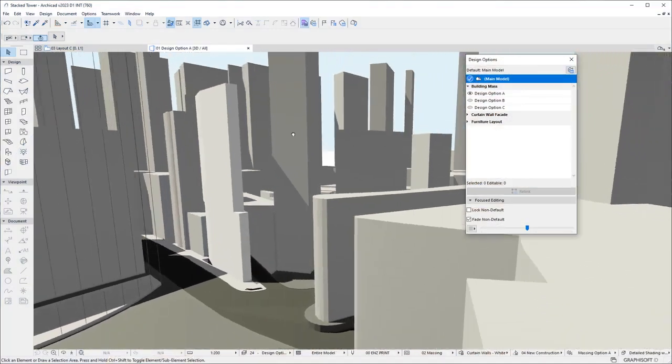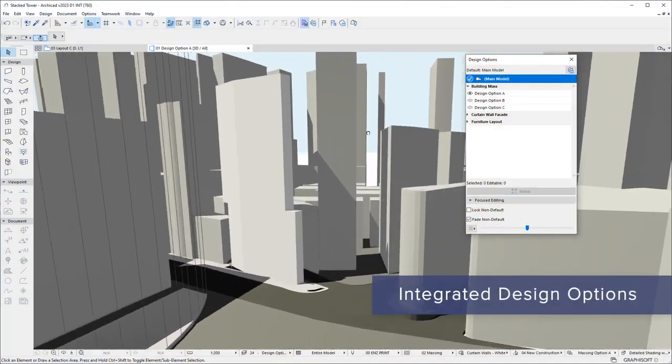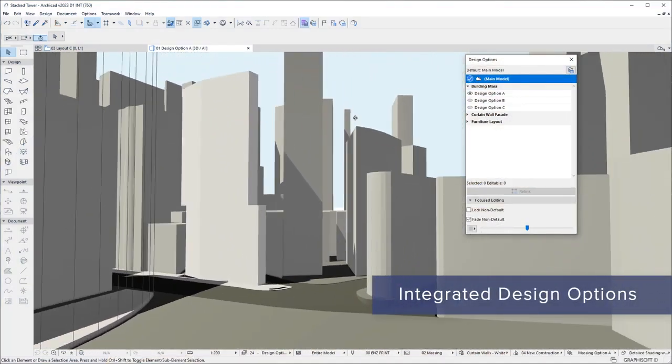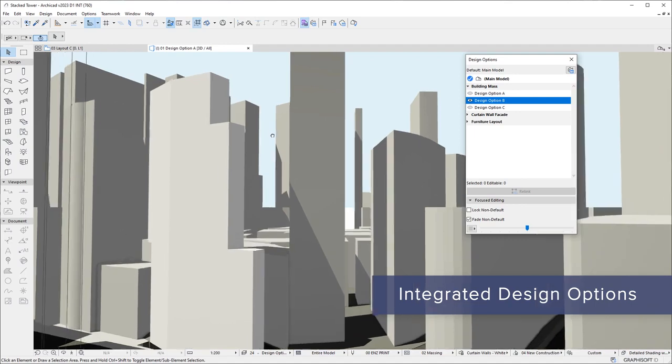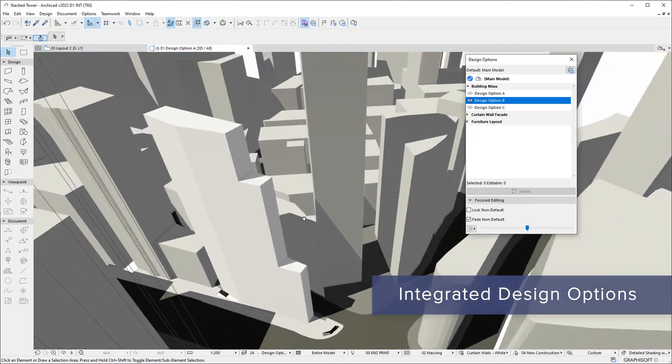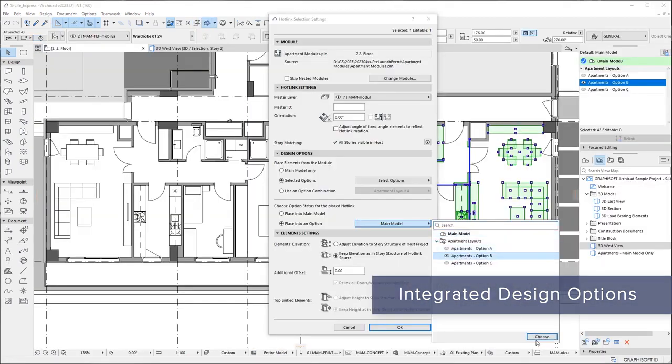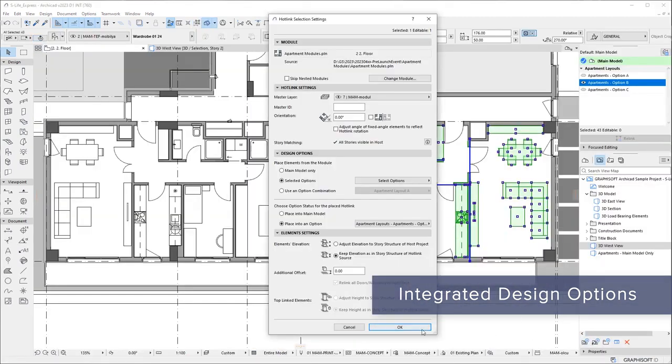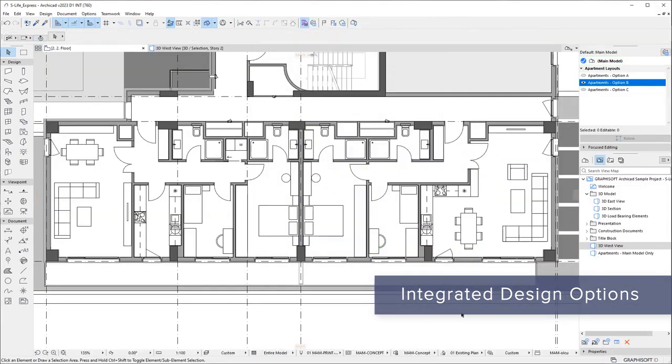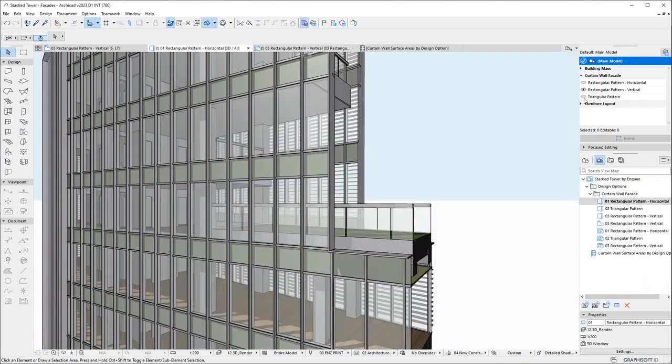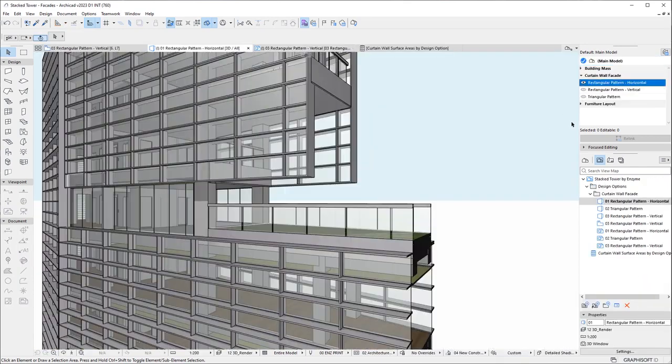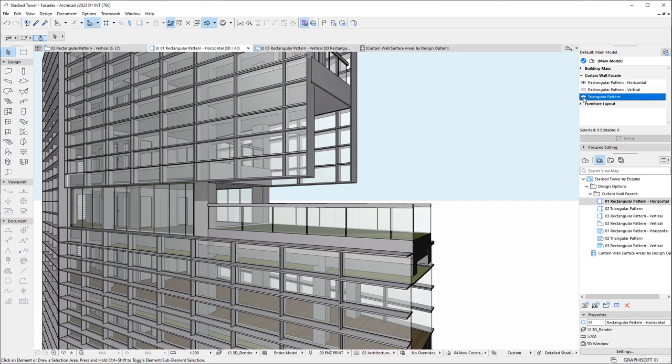Find the best design alternative faster with the new ARCHICAD 27 design options solution. Evaluate and share design alternatives quickly and efficiently, thanks to an optimized workflow focused on design variations, regardless of the size or scale of the project.